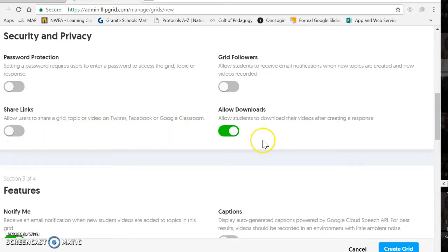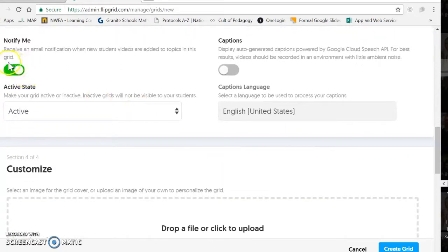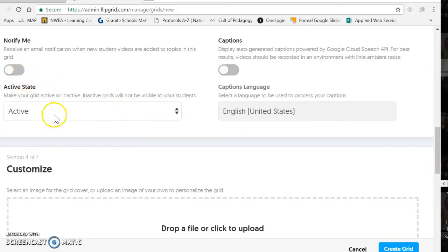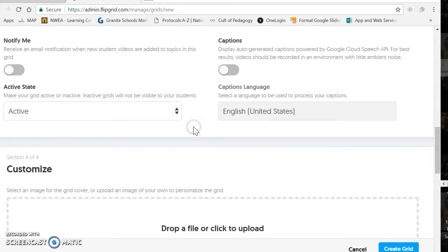For the rest of this, you can go ahead and leave everything the way that it defaults. You can get an email notification every time a new student video is added. Since you guys are controlling this grid, you may want to turn that off so you don't get even more emails. Then we're going to make it active so you can go out around the school and record videos of folks.